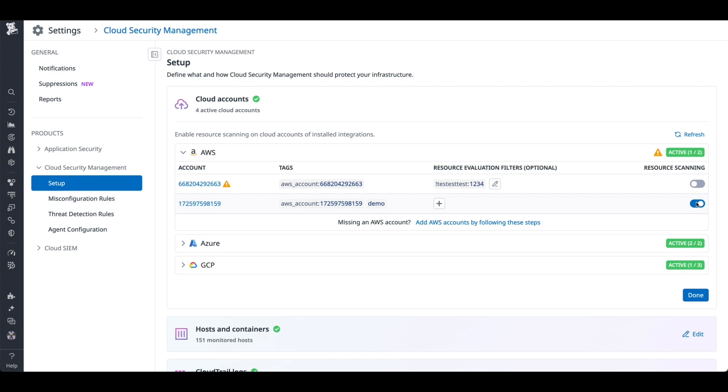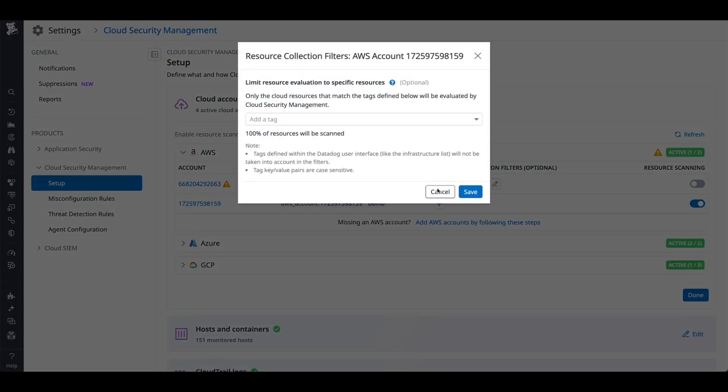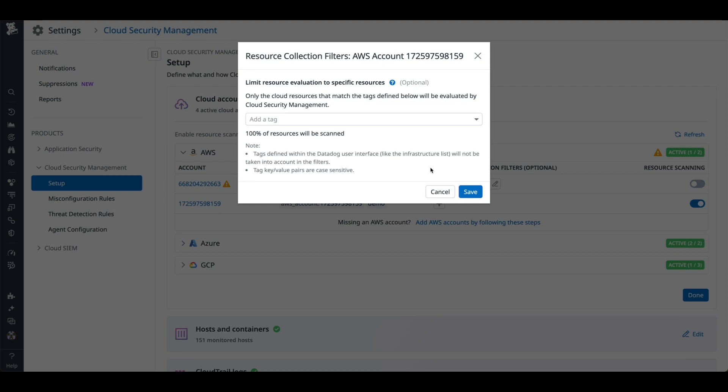This enables Posture Management and Entitlement Management, or CIEM, on the selected accounts. To limit the resource evaluation to specific resources, you can use the resource collection filters here. Just add the relevant tags or key value pairs related to the resources in your AWS account.